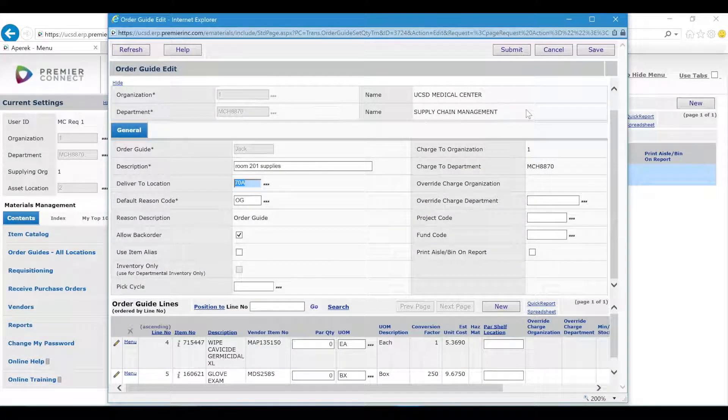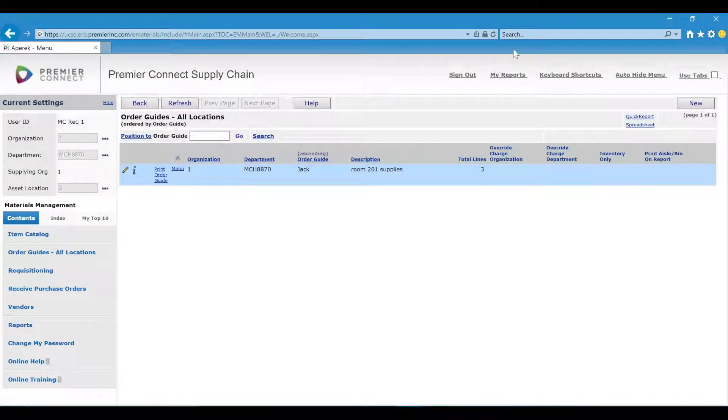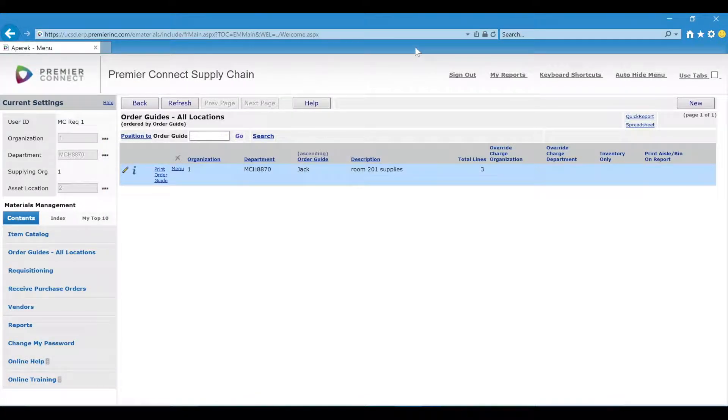Once you're finished click submit. So this is how you make changes to your order guide.